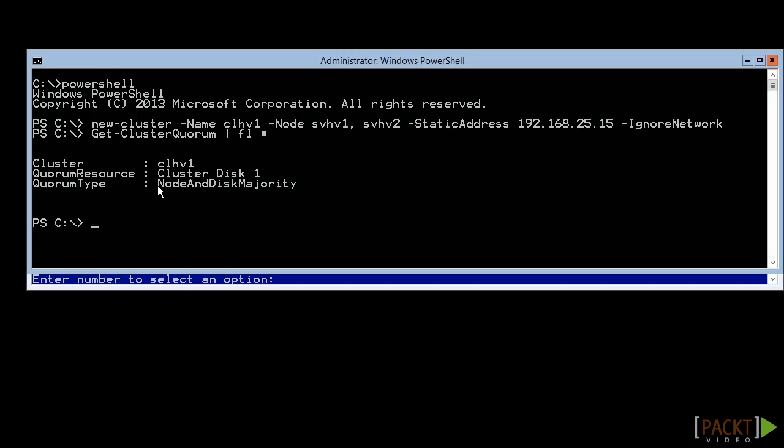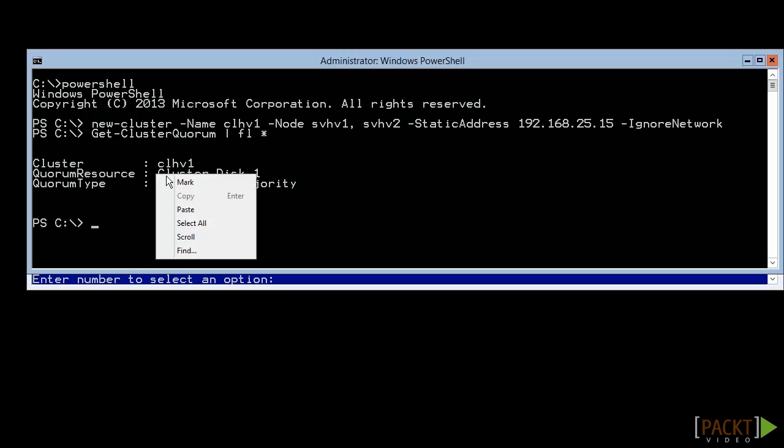The purpose of Quorum is to determine how to handle node failures. If any given node cannot contact enough other nodes to constitute a majority, it shuts down its highly available guests and exits the cluster. This ensures that only one node is ever running any given resource. Because we have an even number of nodes, we need a tiebreaker. In this case, we use a cluster disk as indicated here.